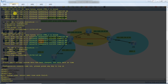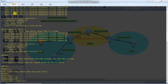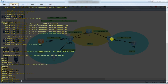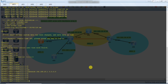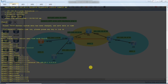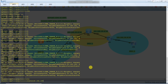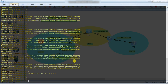In Router 3, system view, ospf 1, router ID 3.3.3.3. Router 3 belongs to two areas — one interface is in Area 1 and the other is in Area 2. For Area 1, we define network 192.168.20.1 with 0.0.0.0. Then for Area 2, network 192.168.30.2 with 0.0.0.0. You can see the notification changing from Two-Way state to Full state.